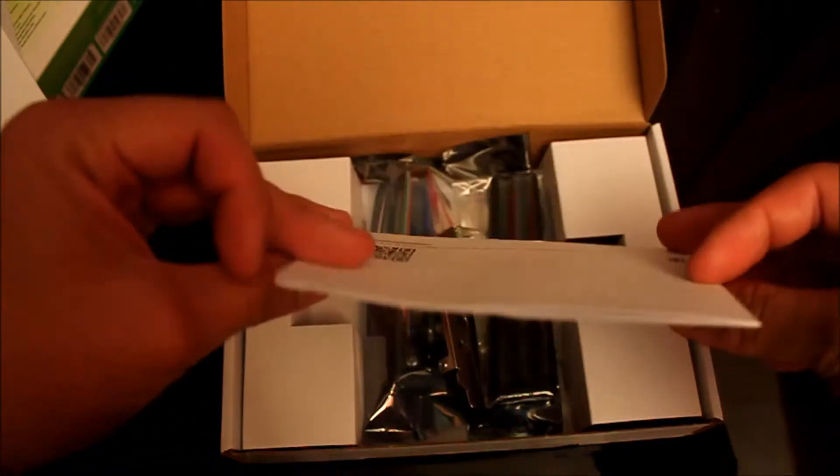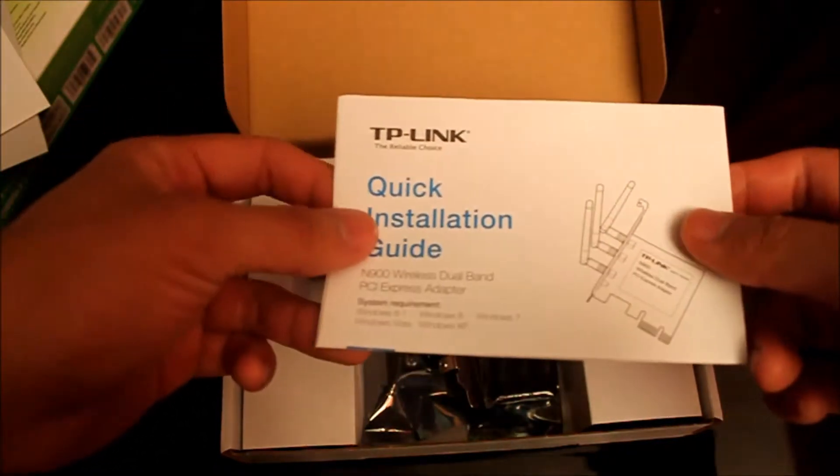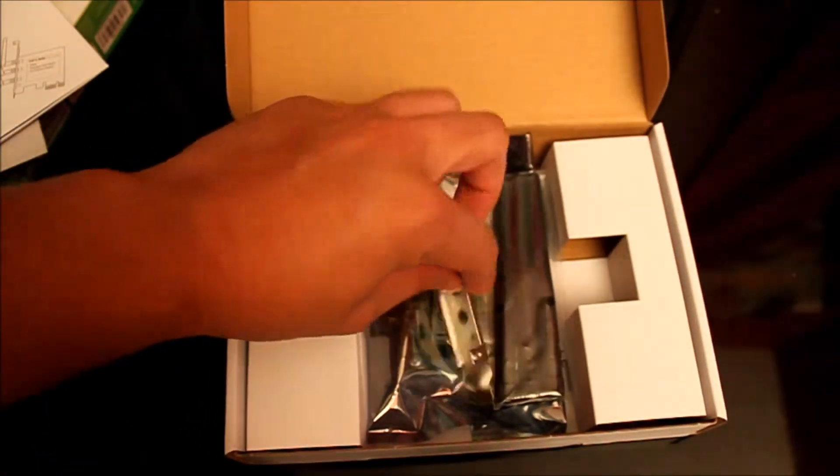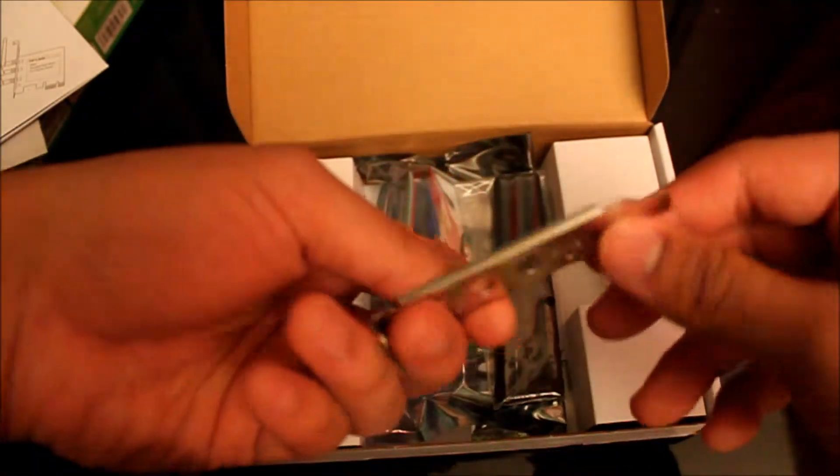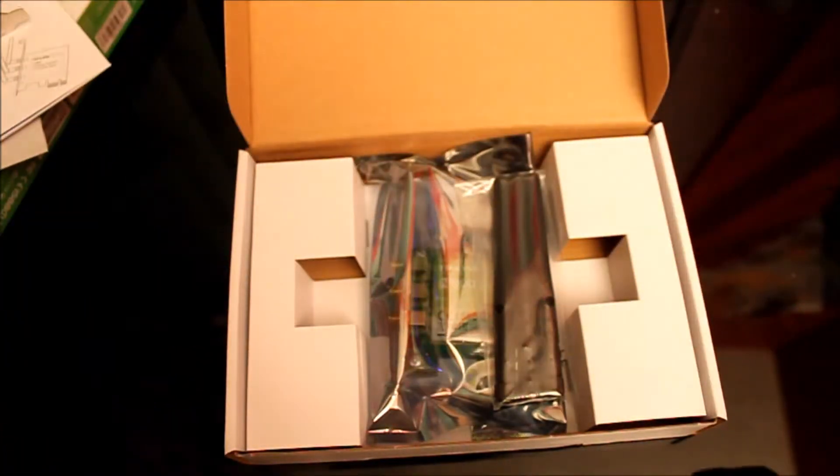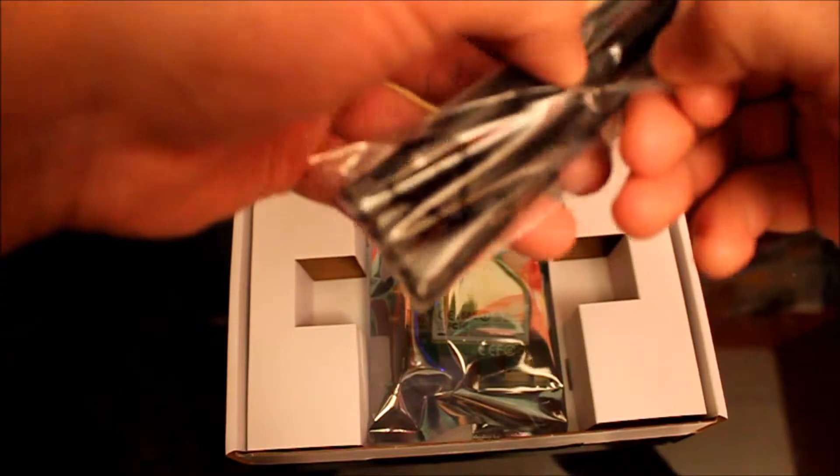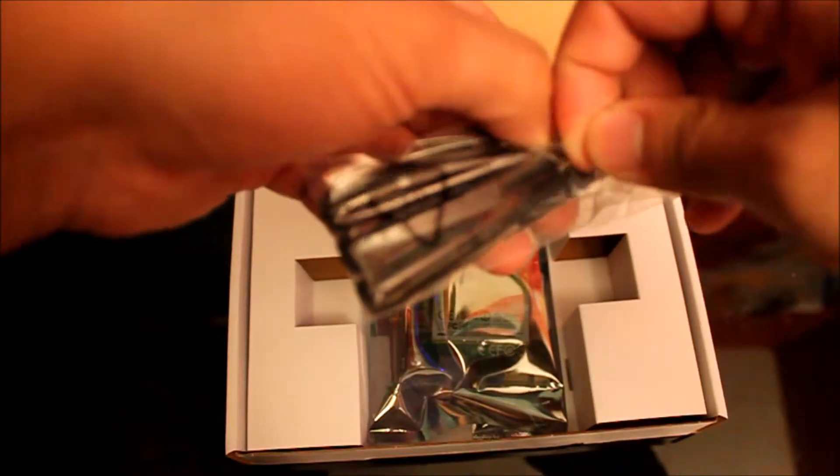You get a quick installation guide, low profile bracket, and three antennas. Open those up so you can get a better view.